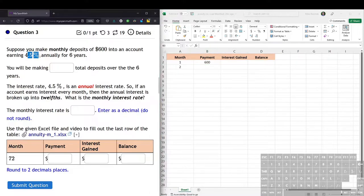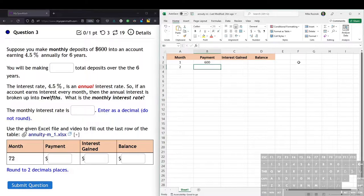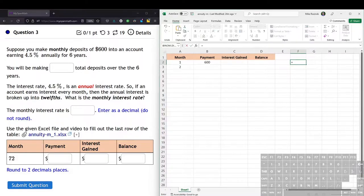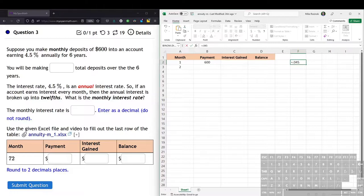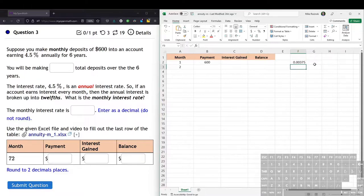So we have to take the annual interest rate, 4.5%, and divide it into 12ths or into months. So let's do that into Excel. We're going to do an equation. We type equals, take our annual interest rate, which is 4.5% or 0.045, and divide it by 12. And we get the monthly interest rate is 0.00375.